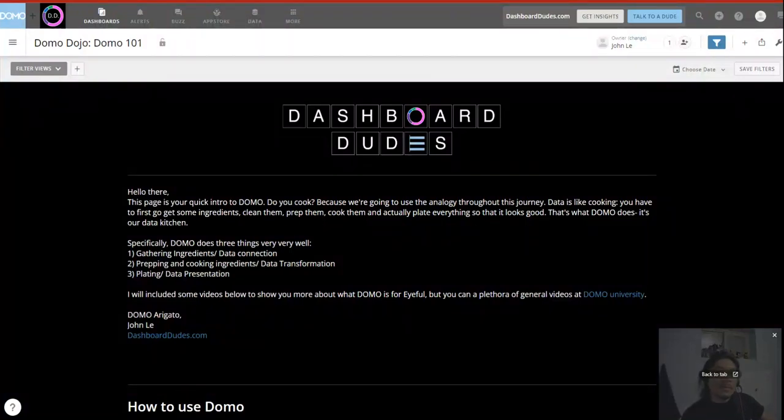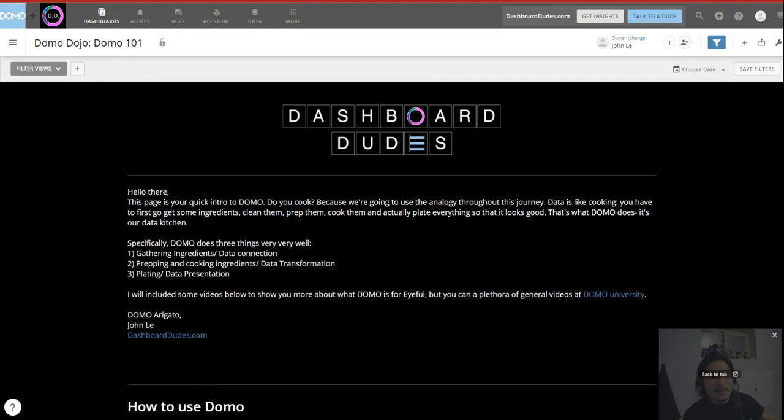Hello and welcome. Today we're going to go over what is Domo and why is it cool?